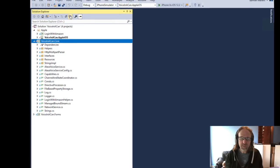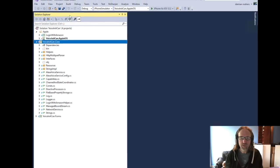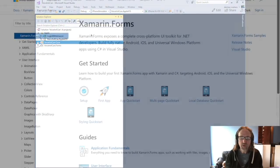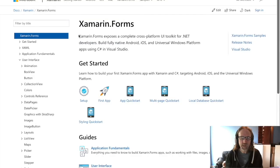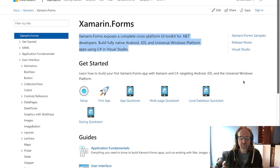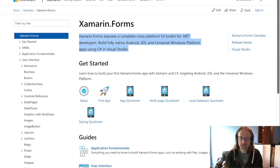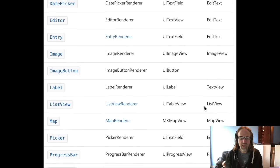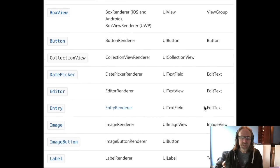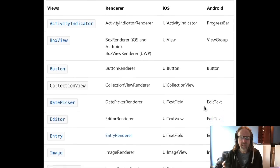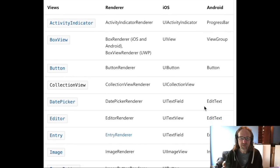I also decided to go for a Xamarin Forms user interface on the iPhone. I didn't use that everywhere, but for the iPhone I did. Xamarin Forms lets you define your user interface using a platform agnostic mechanism. So you define using XML buttons and labels and all kinds of UI elements and they get rendered on the platform in native user interface elements.